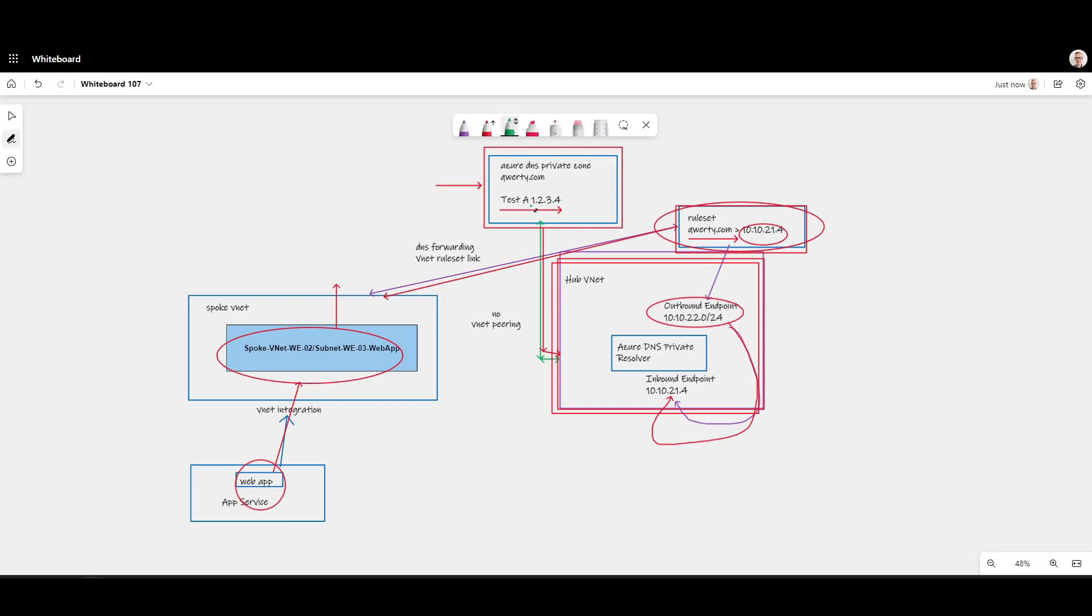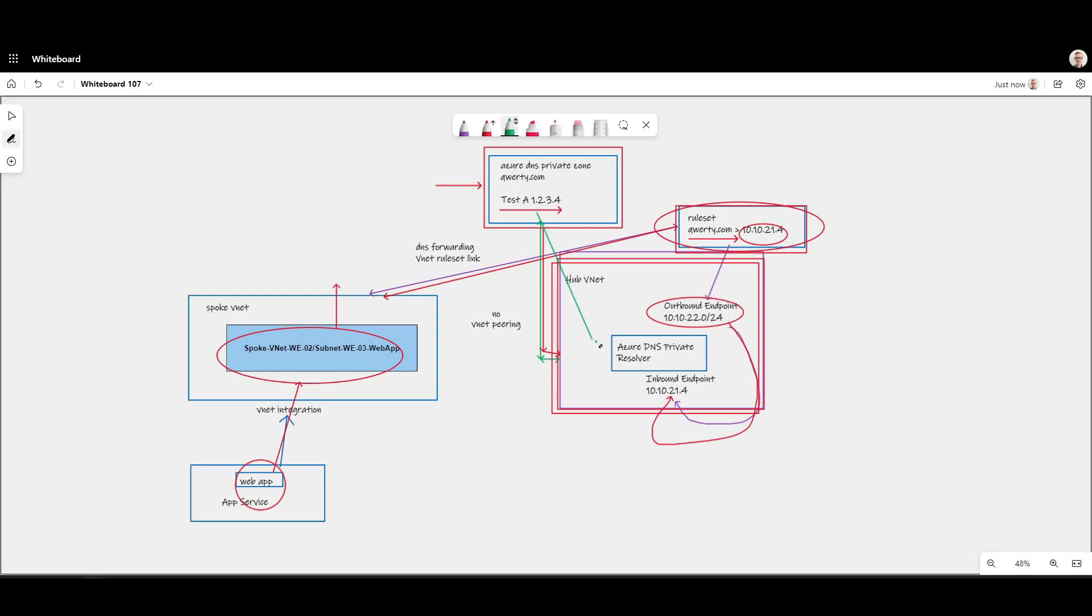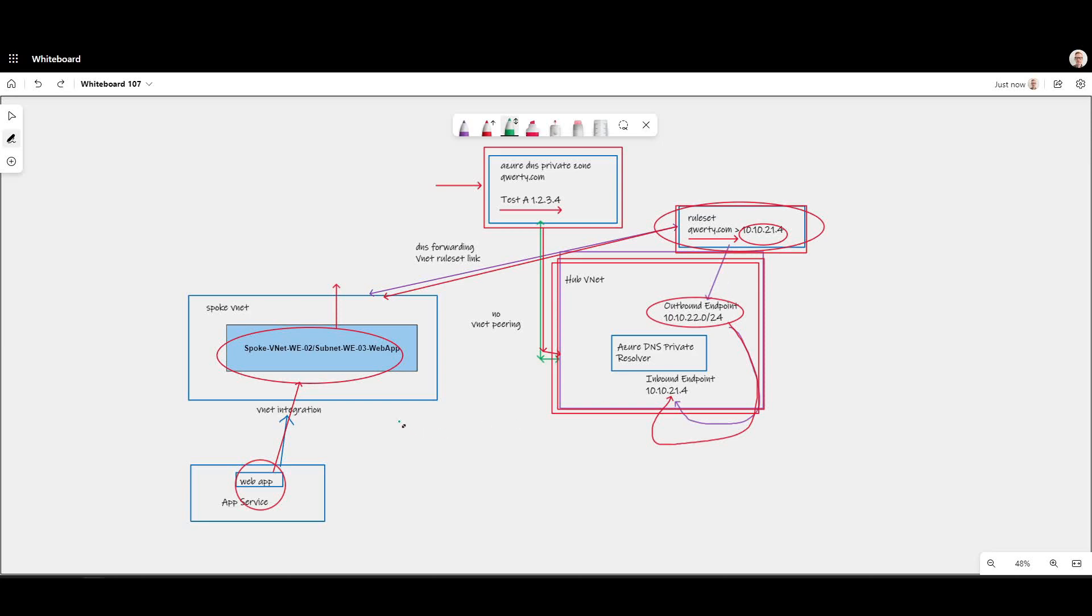This A record for 1.2.3.4 the test.qwerty.com. Let's return back to the resolver and the entire chain is unraveled. And ultimately you can think about in the abstract sense the request goes back this way.